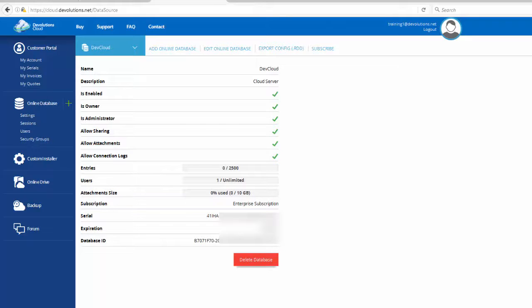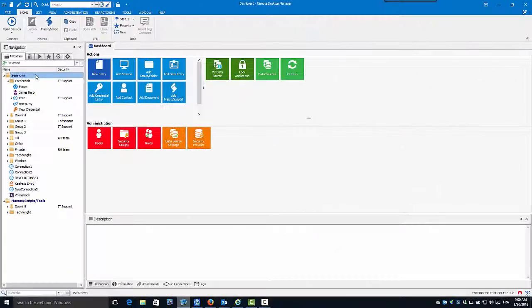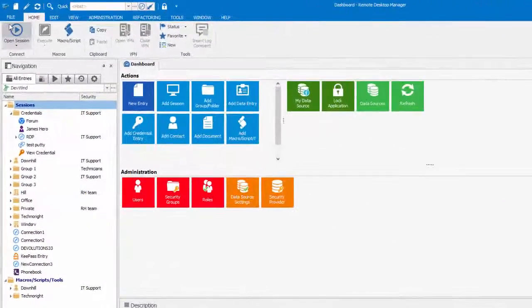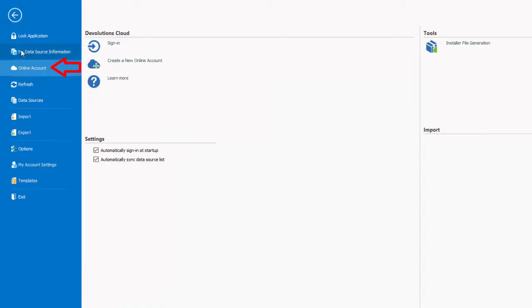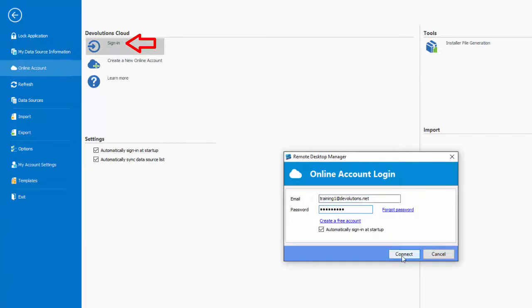Let's see the interaction between Remote Desktop Manager and your online database. In the Remote Desktop Manager application, in the menu File, Online Account, Sign In. Enter your online account information and click on Connect.